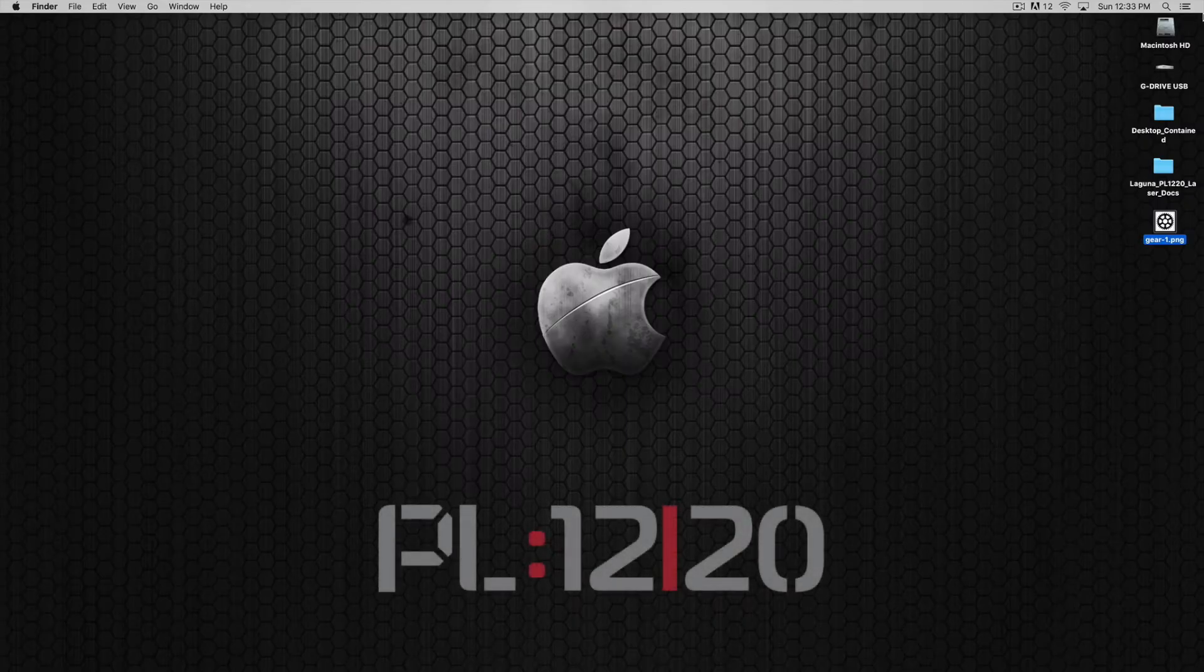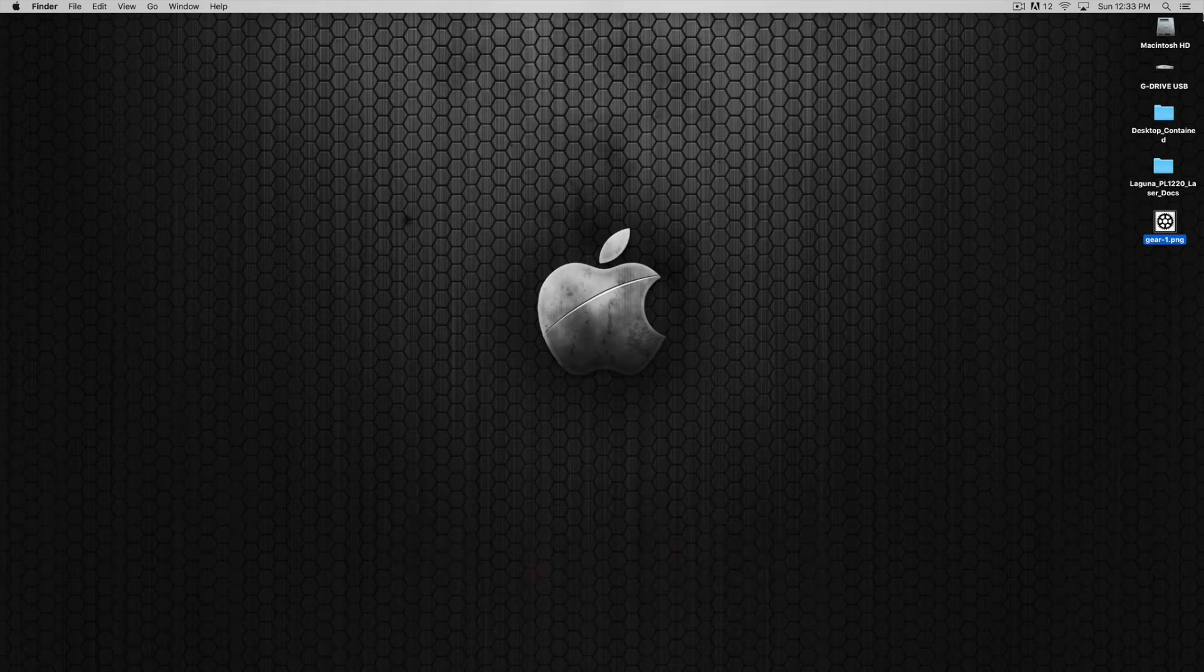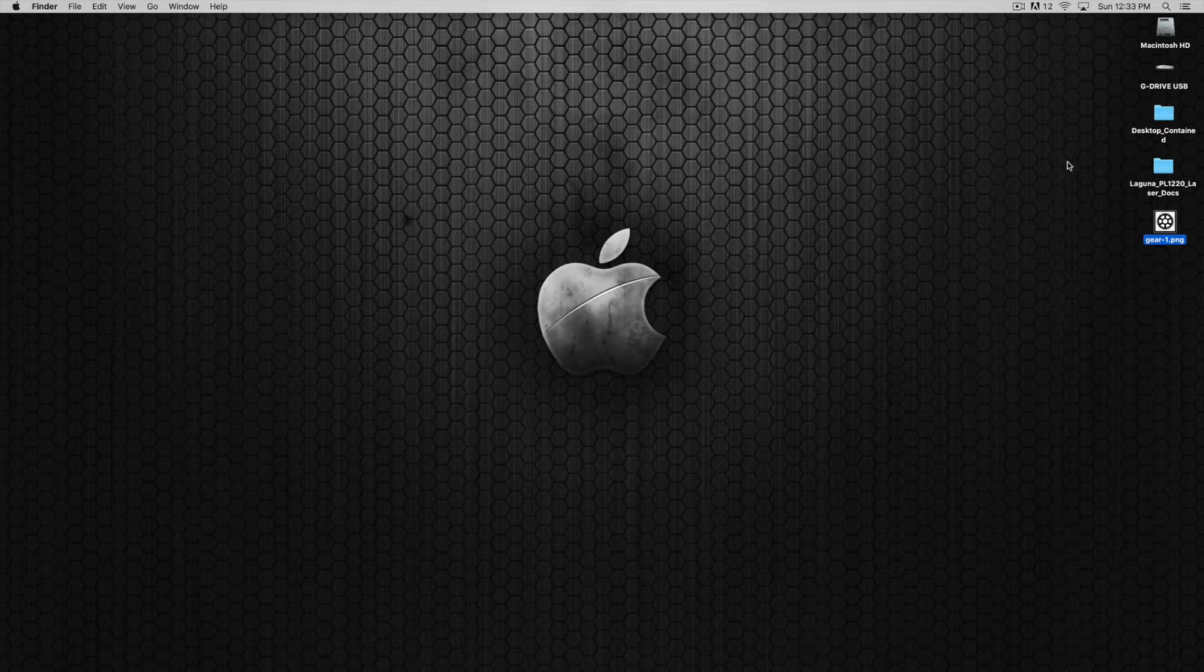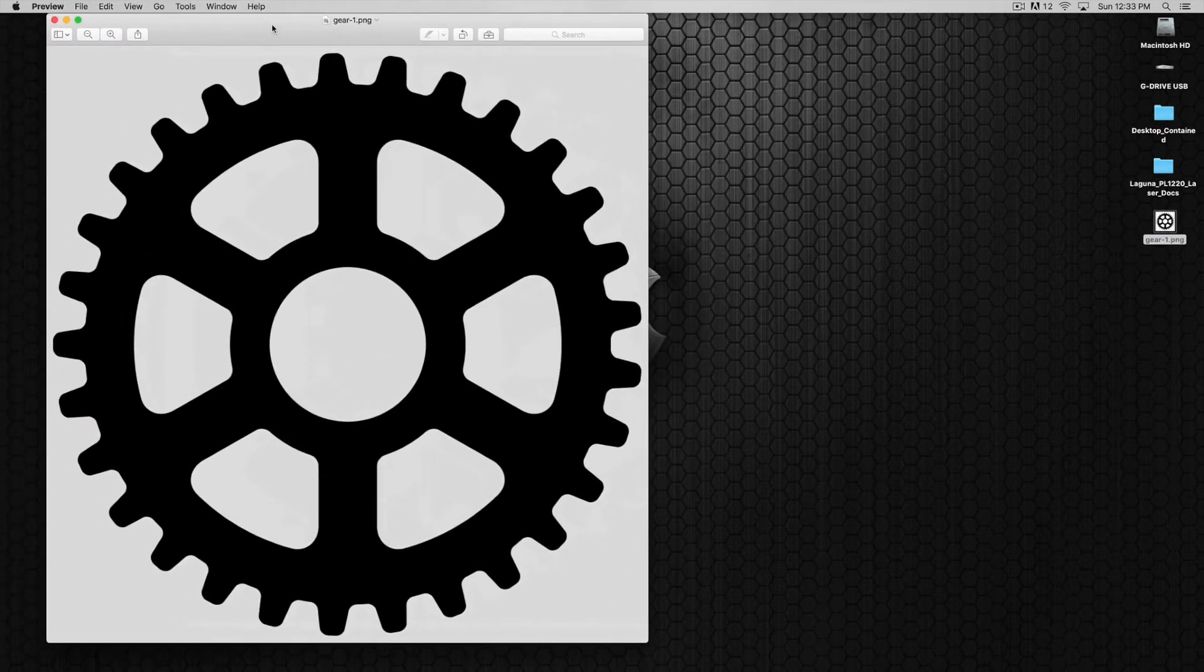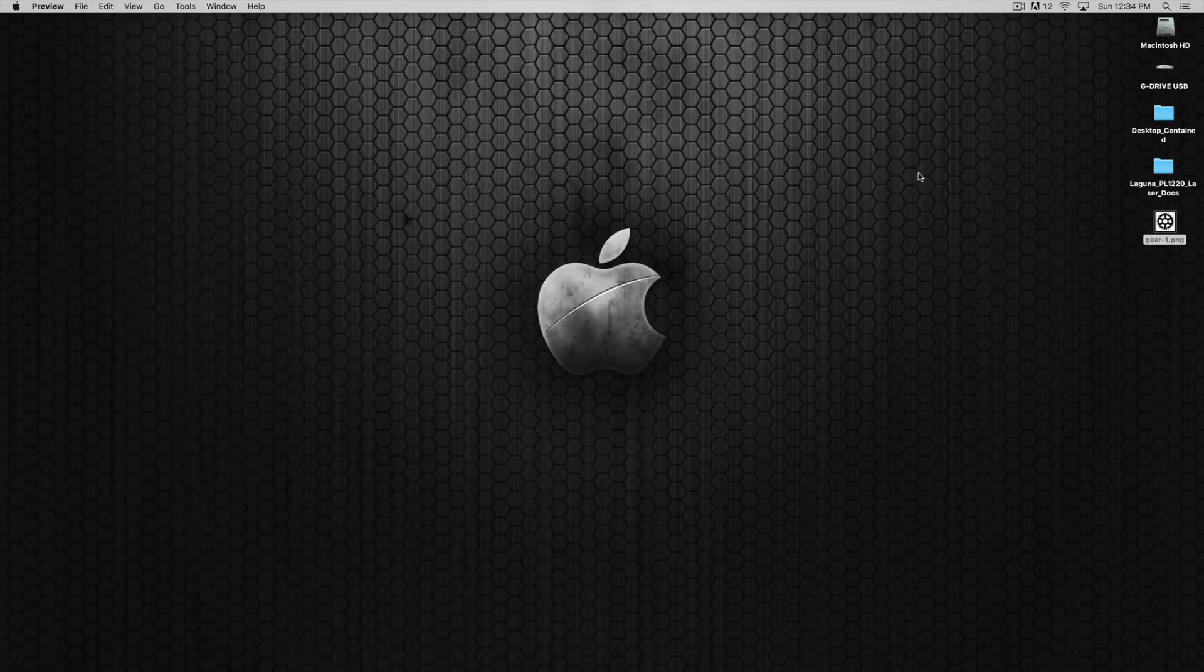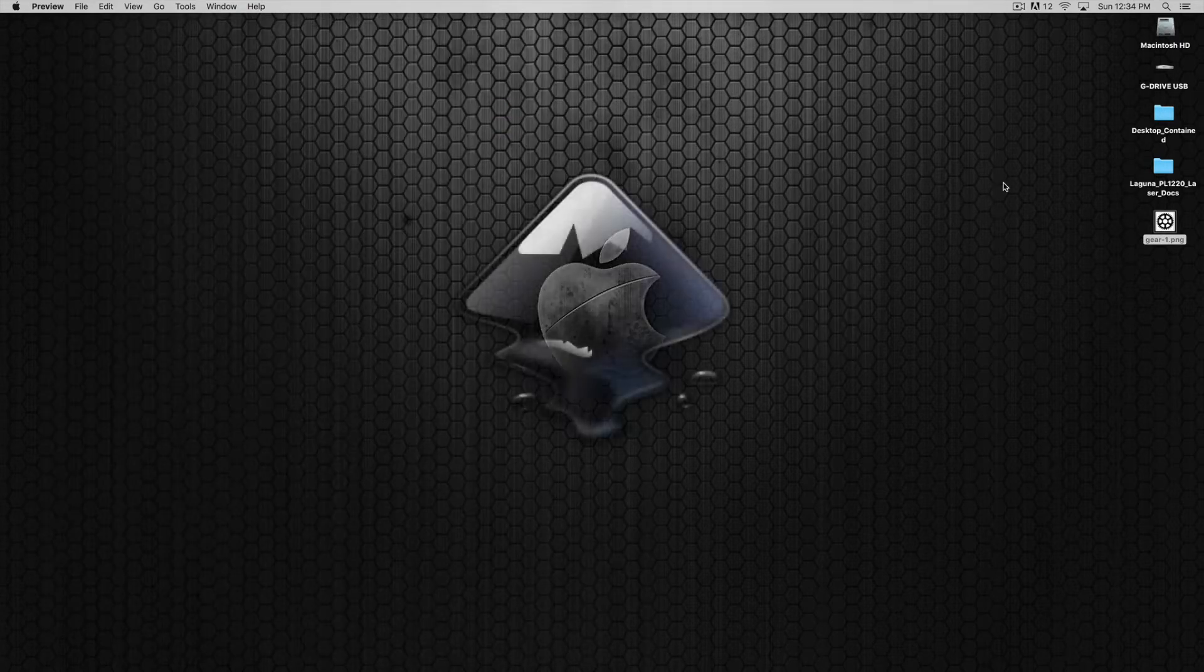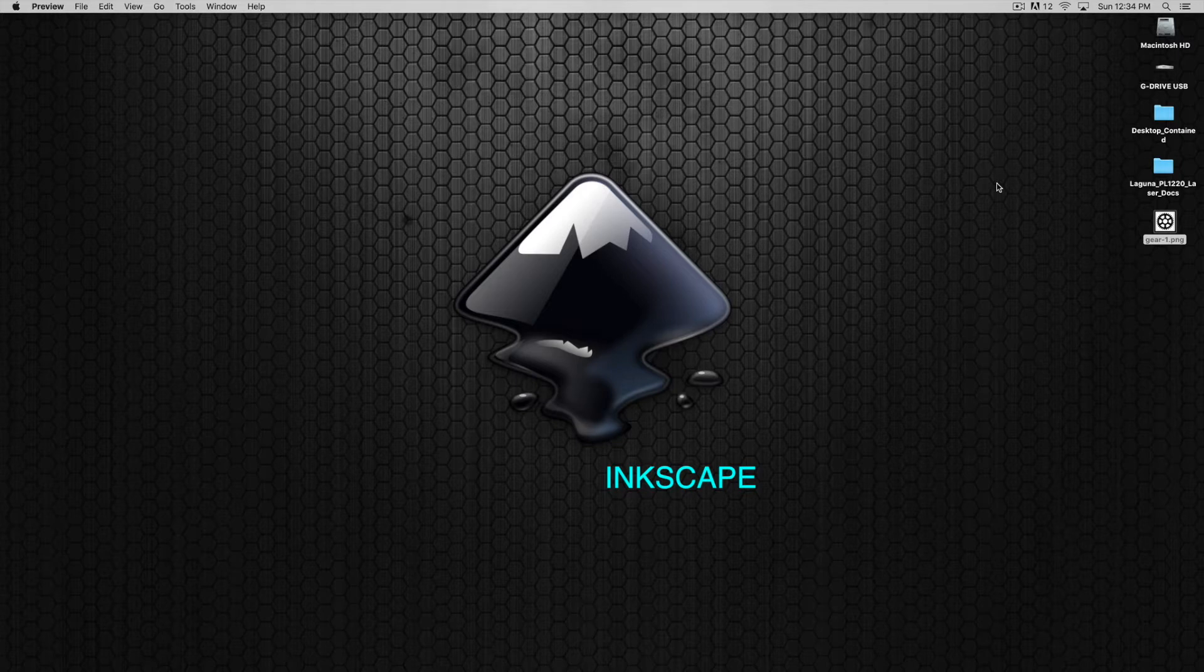Welcome back to another Laguna quick start tutorial for the PL 1220 laser machine. In this tutorial we will use the same gear that we've been using in our other tutorials and we're going to open up this image inside of Inkscape, which is an open source free vector program for doing various vector graphics related tasks.